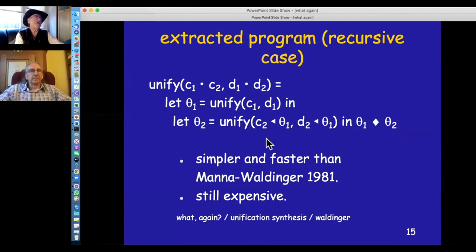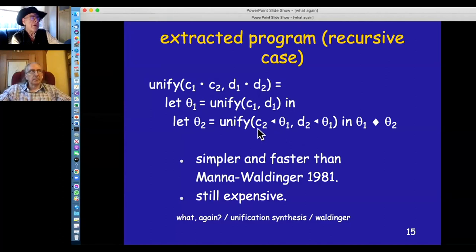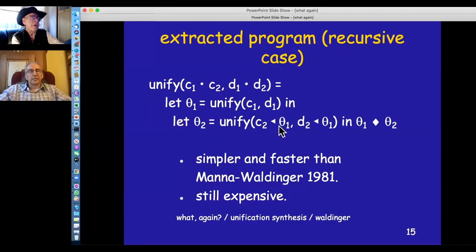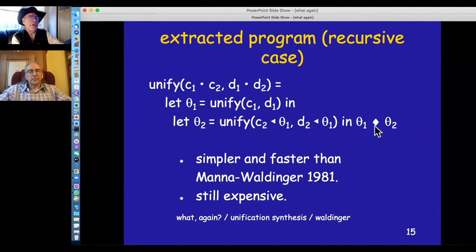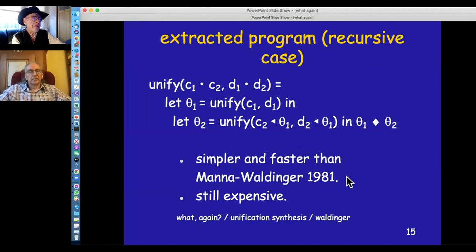This is still an expensive program. It requires applying a substitution to an expression, which can be expensive because you have to traverse the whole expression looking for replacements. It also requires computing the composition of two substitutions, which is also expensive. This kind of algorithm is generally not used in resolution theorem provers for this reason.